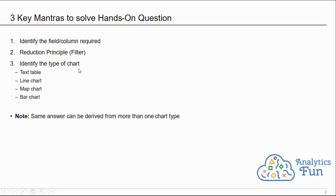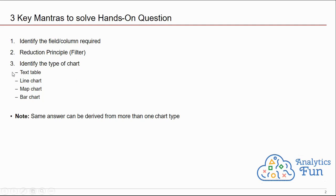Principle number 3 or mantra number 3: you have to identify the type of chart. In Tableau we have 24 basic charts and there are a lot of advanced charts such as Gantt chart, Pareto chart, donut chart, and various other charts. But you do not need to create any fancy chart in the examination. You can solve the question using these four types of chart: text table, line chart, map chart, and bar chart.